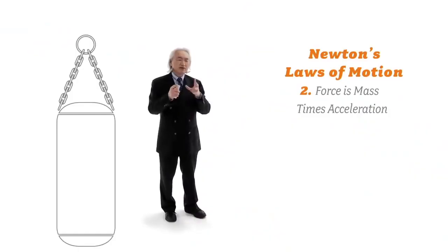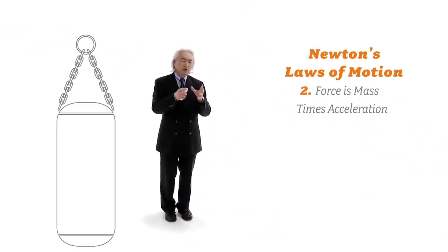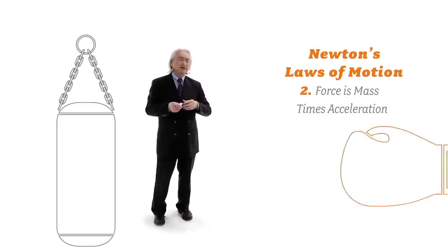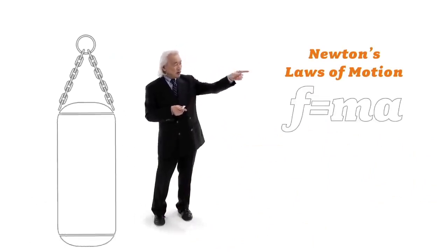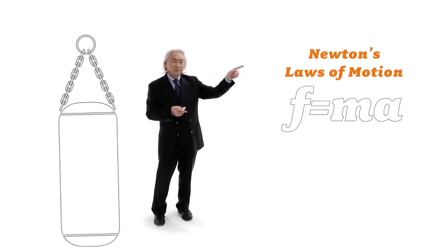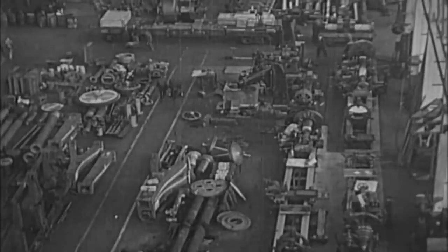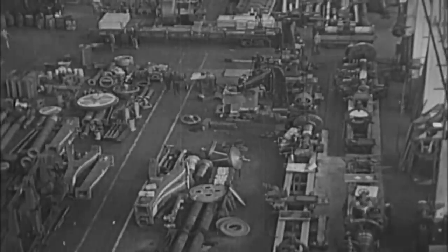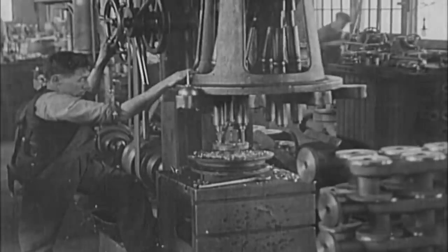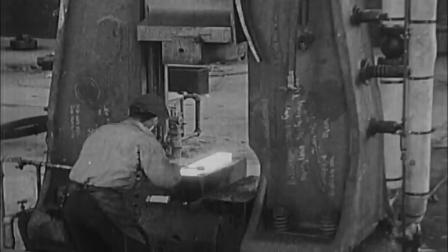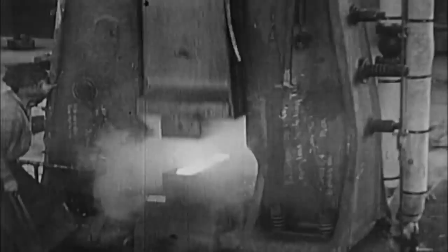The second law of motion says force is mass times acceleration and that equation made possible the industrial revolution. Steam engines, locomotives, factories, machines, all of it due to the mechanics set into motion by Isaac Newton's second law of motion. Force is equal to mass times acceleration.